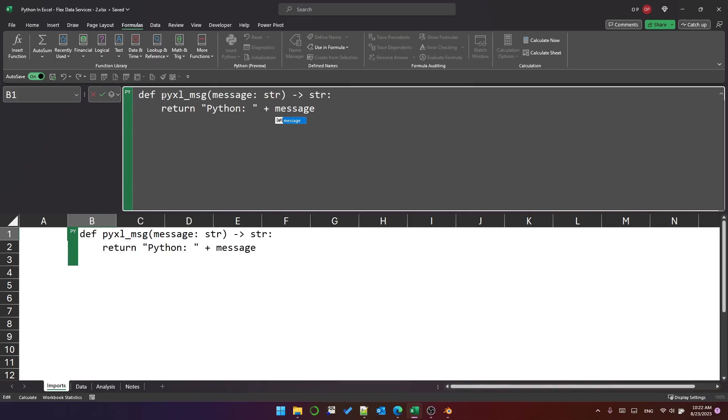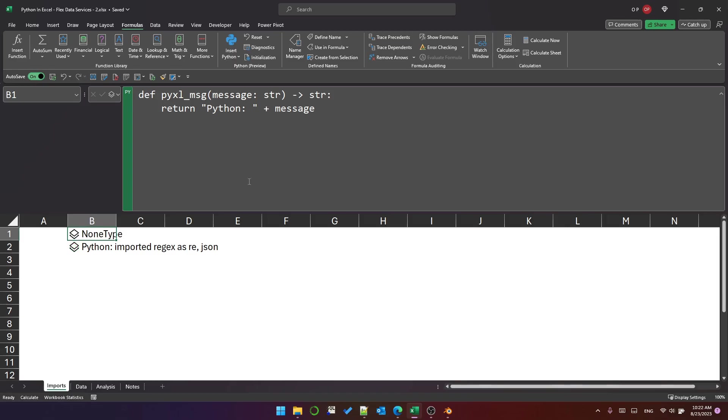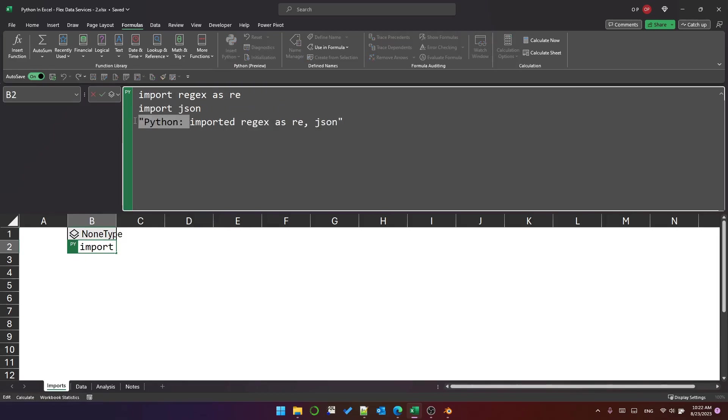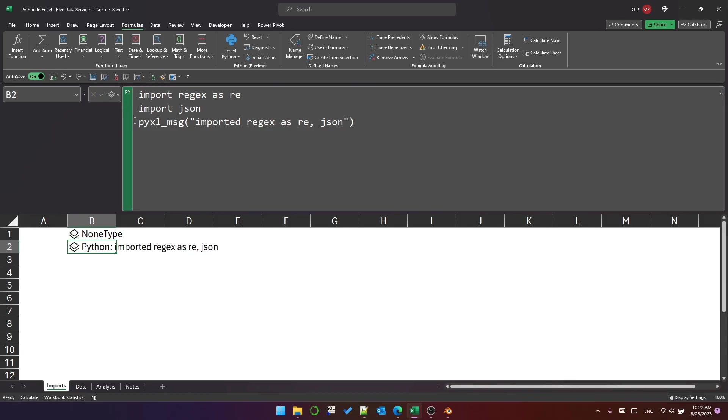So here's a function I've called pyxl_msg message and I'll pass a string into it and then I will return the text python colon space and then the message. We'll execute that. It displays as none type and now what I can do is use my pyxl message function and just pass the text, the differentiated text here, and it will display the right text.